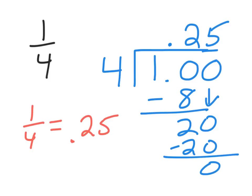We know this is true because one-fourth of a dollar is a quarter. And that is how you write twenty-five cents or a quarter.